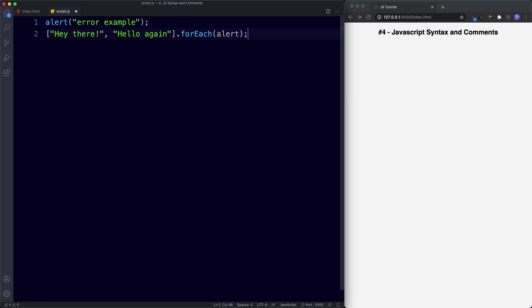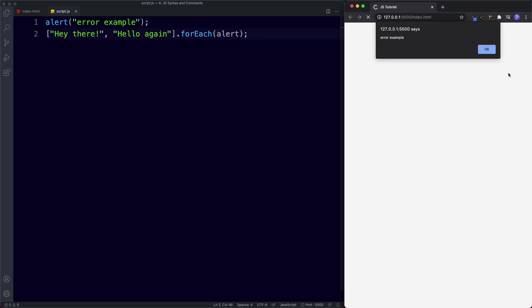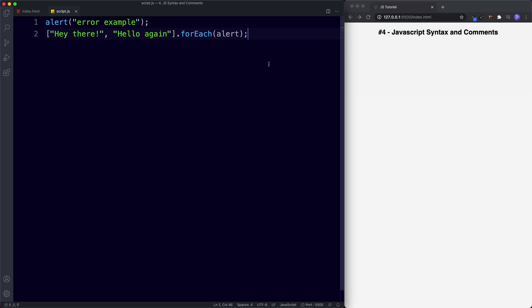To fix this we add our semicolons and put things on new lines — save, and now it all works: 'Error Example', 'Hey there', and 'Hello again'. This is why it's highly recommended to always include semicolons at the end of each statement — it's a lot safer and accepted across the JavaScript community. Also, JavaScript ignores white spaces; it is white-space insensitive, so adding spacing inside brackets for readability works just fine.